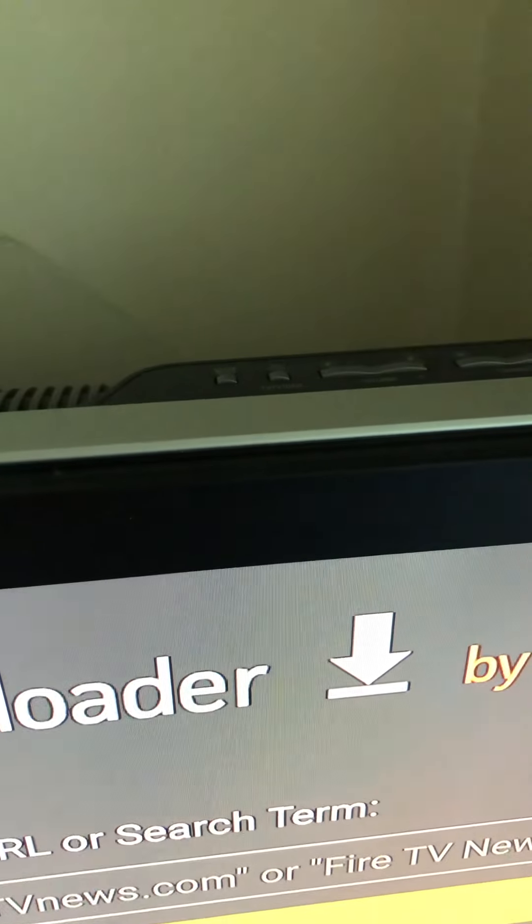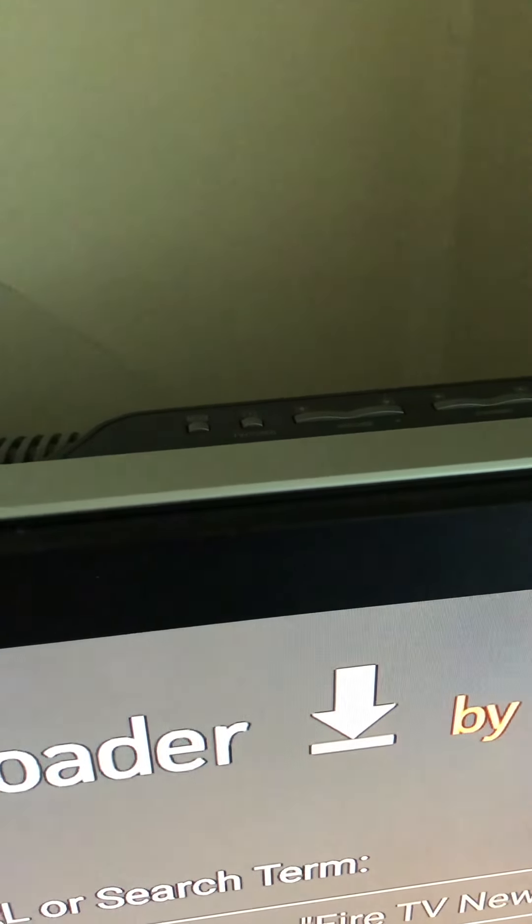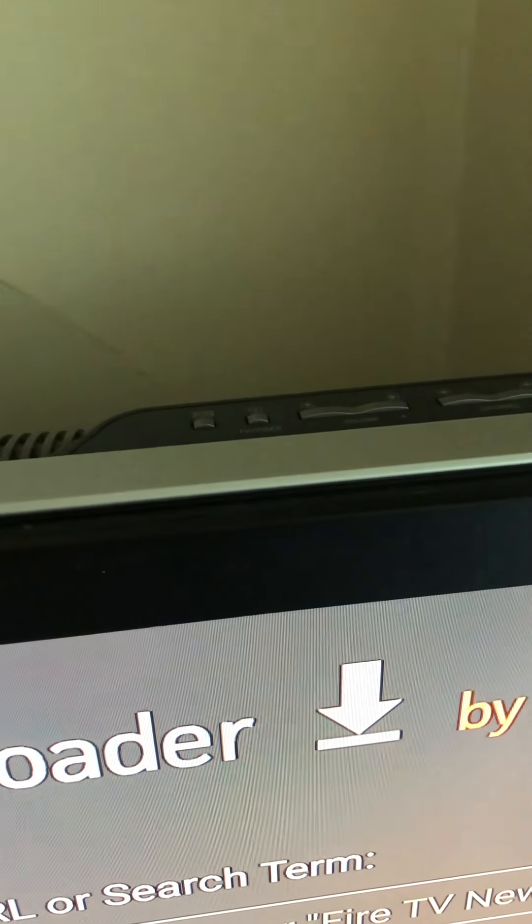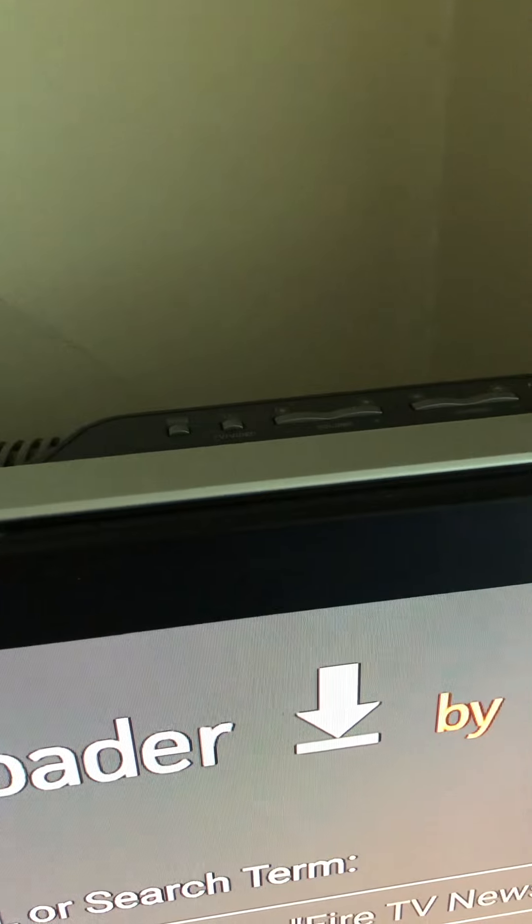Okay, now we in downloader. You feel me? Make sure y'all like, comment, and subscribe for more videos like this.